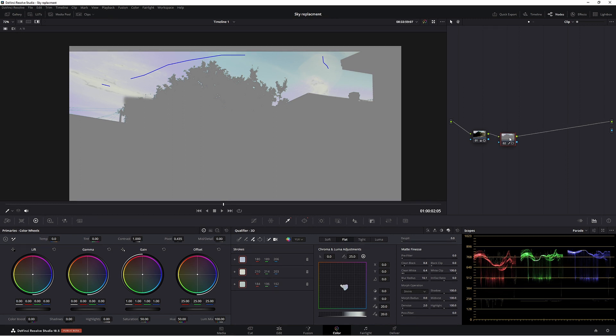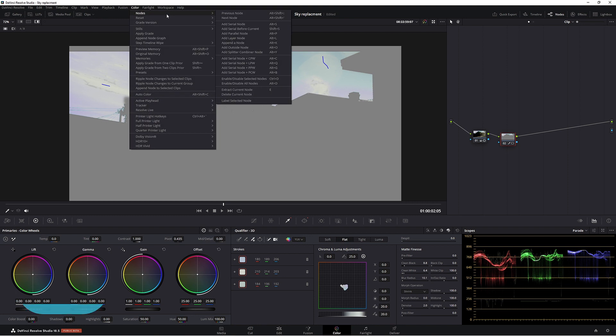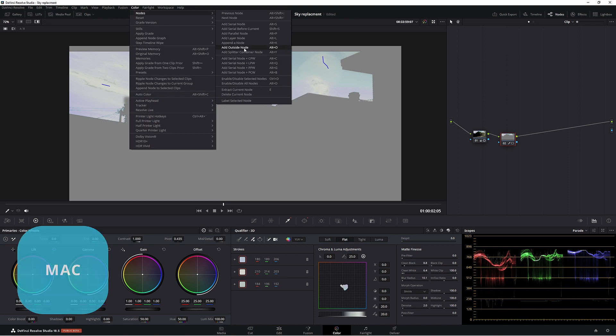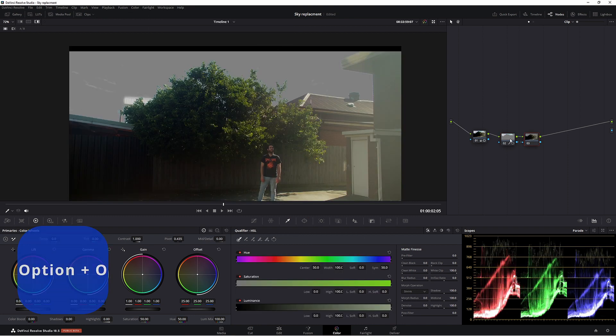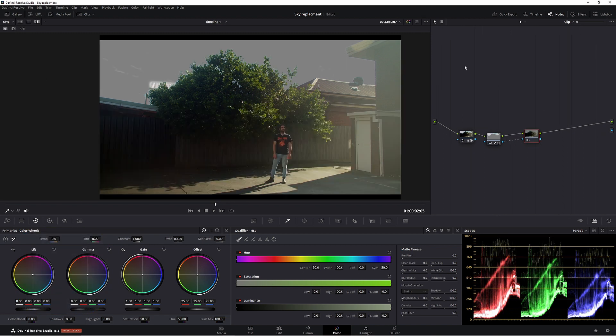So in this node here, we have to make an outside node. So you can either come up to color, nodes and then outside node. Now we have our selection here. It looks not too bad. We can always finesse this later on.